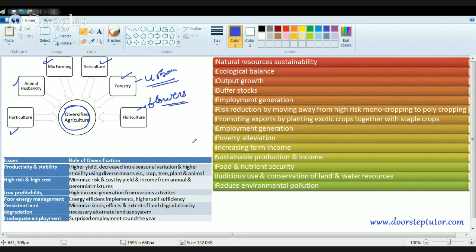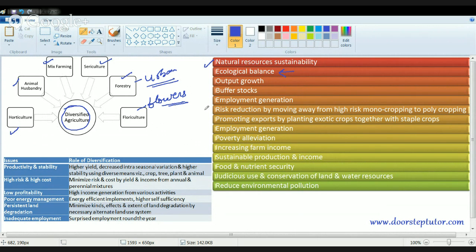Diversification is important for several reasons. It provides natural resource sustainability because you are not exhausting just one resource. It helps maintain ecological balance — the food web and food pyramids within the system. It also helps maintain employment and output growth, and reduces risk. For example, if there is a pest infection on the wheat crop, all the wheat would vanish, so a substitute crop protects your farm.